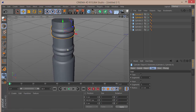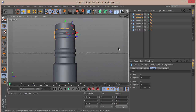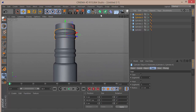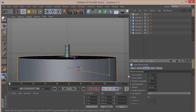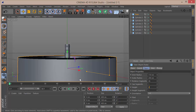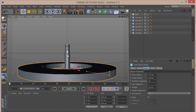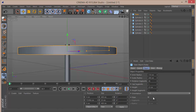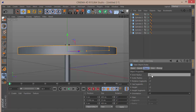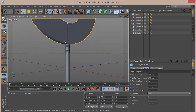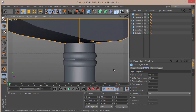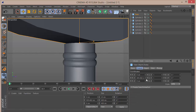Now grab a tube and set the inner radius to about 110 and the height to around 23. Move it up and set the orientation to Plus X. Check the coordinates and bring it down so it's touching the handle assembly.